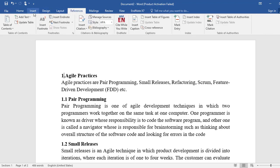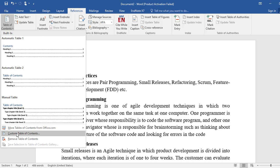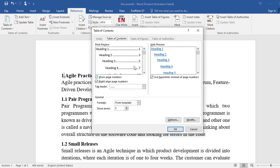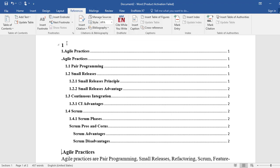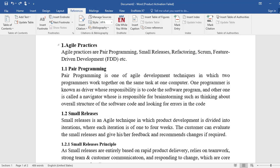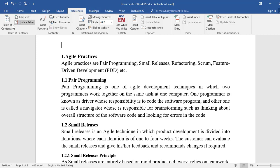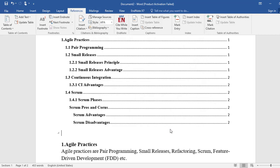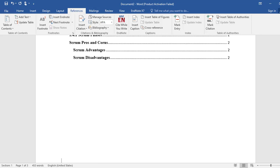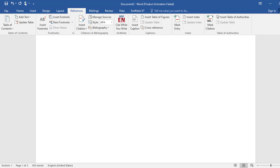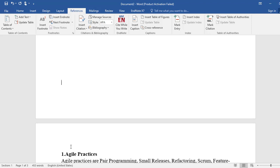Now we are going to insert the table of contents. We go to Insert, select Table of References, choose 'Custom Table of Contents,' and click OK. You can see this is a perfect example of a table of contents or indexing in MS Word, placed on page 2.